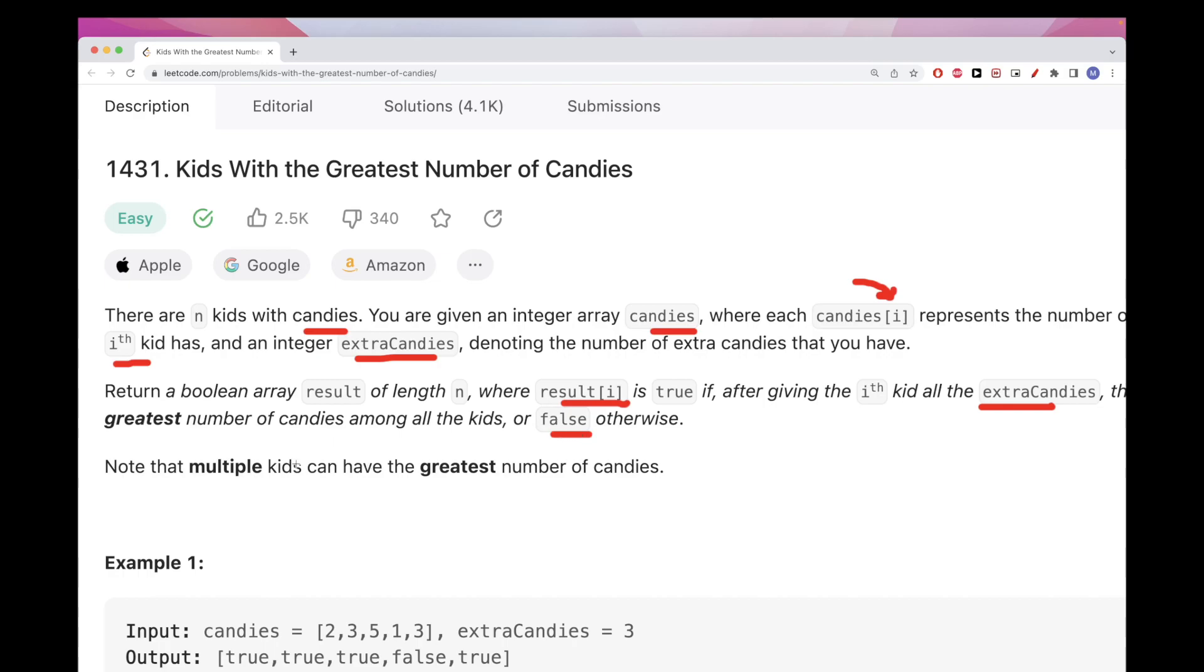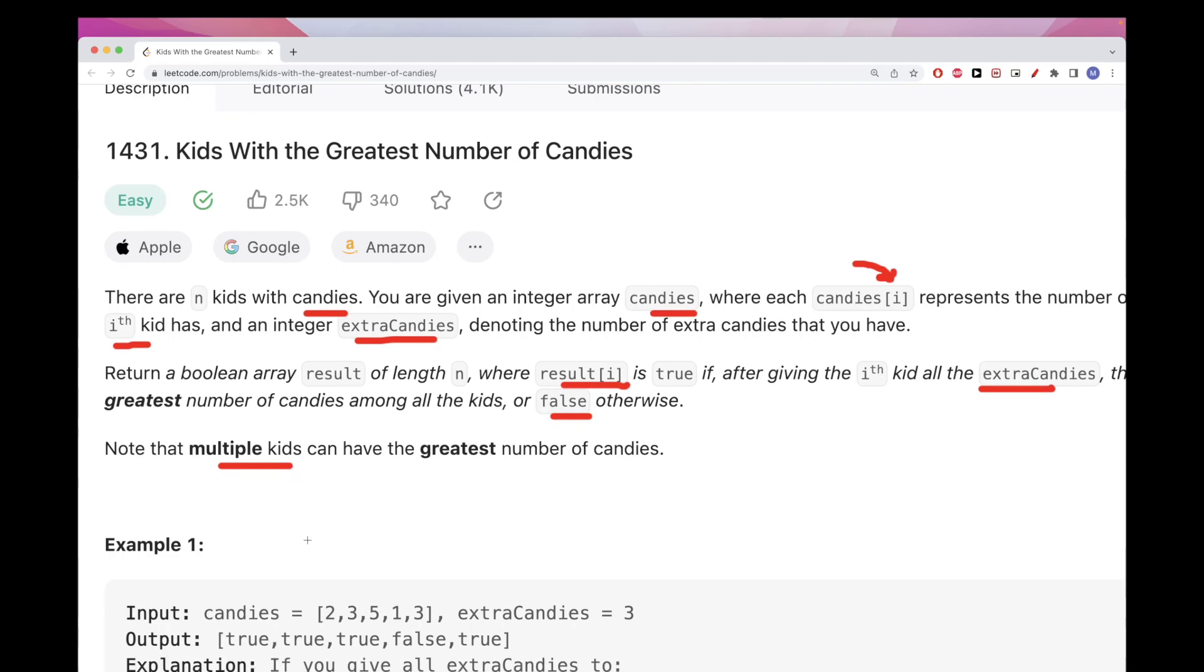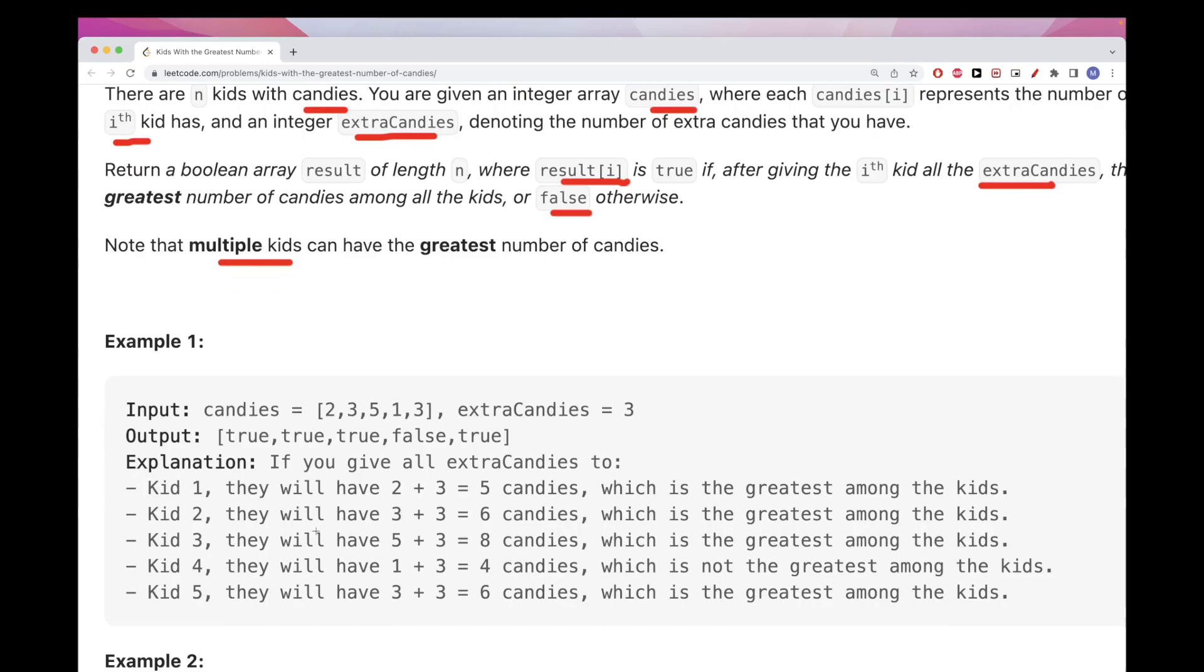And basically you could have multiple kids that have the max number of candies, but the ith kid needs to have that number for it to be true here. So that's the idea.